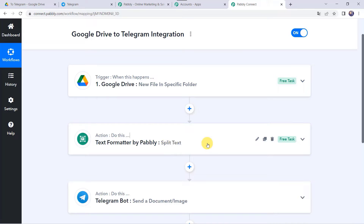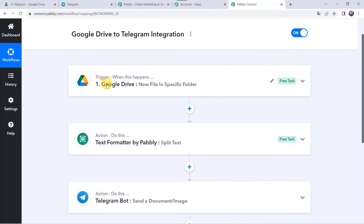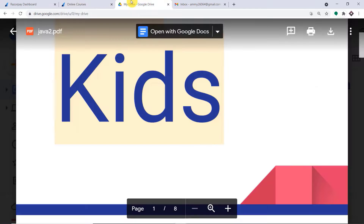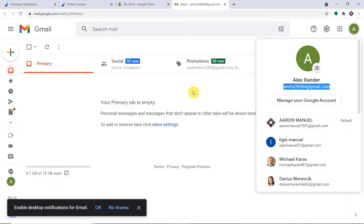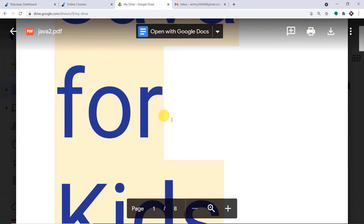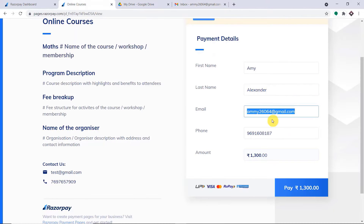Now it asks for the chat ID. I already have a group called 'Pabbly Integrations.' I need to add the bot to this group as a member, then make it an admin through the settings — done via the Telegram app. Copy the chat ID from the group URL (e.g., -782245418) and paste it into Pabbly Connect as the chat ID.